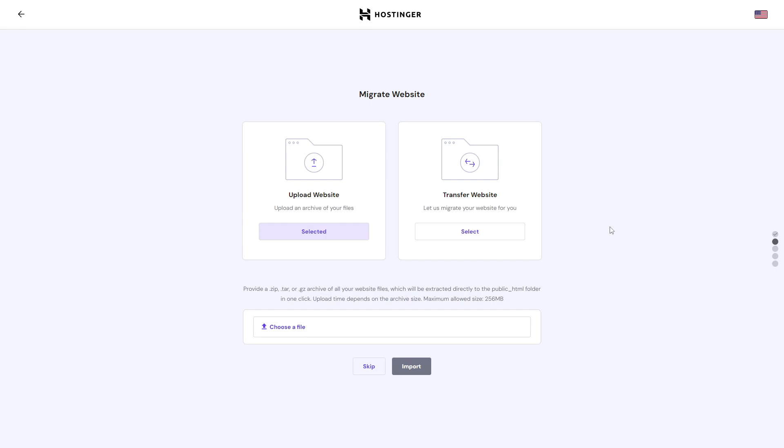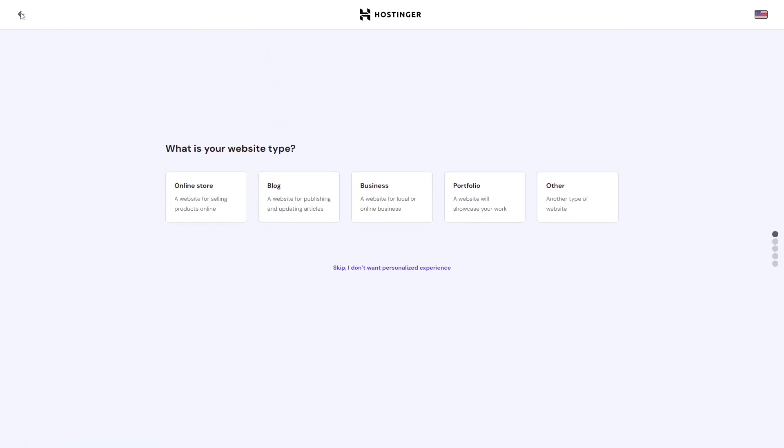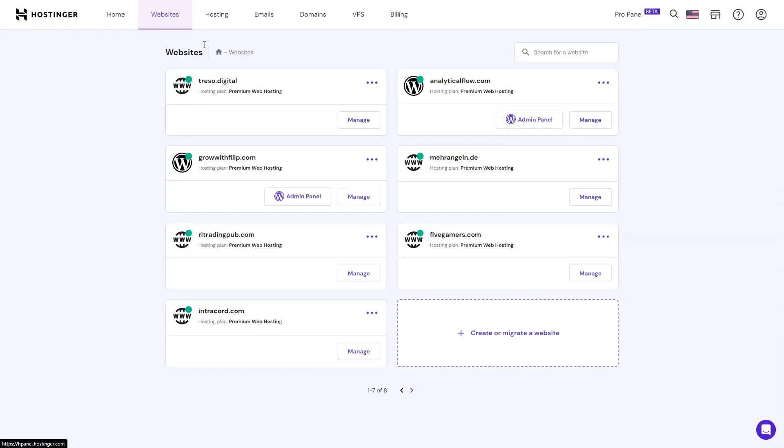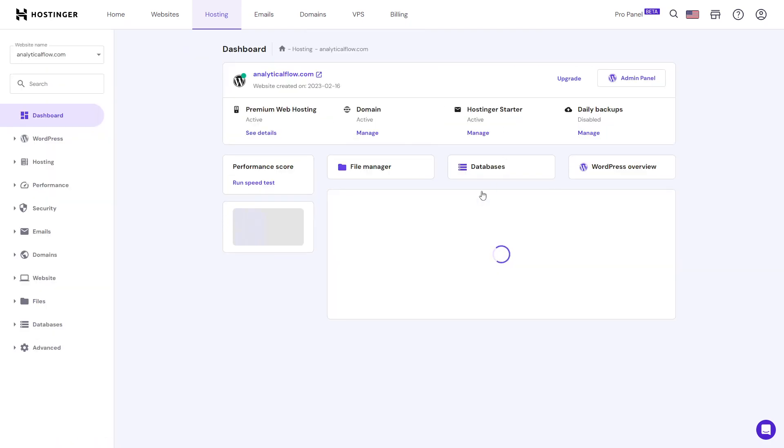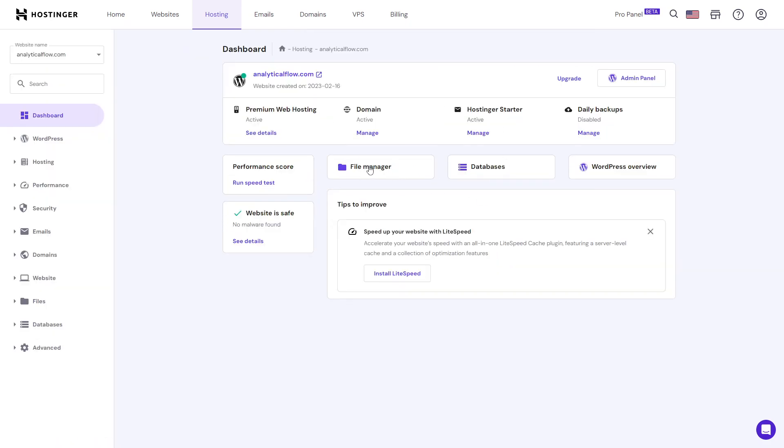You will then have uploaded your new website. You can also edit your website by going to hosting, selecting the website, and then clicking on file manager.